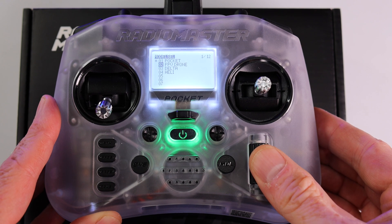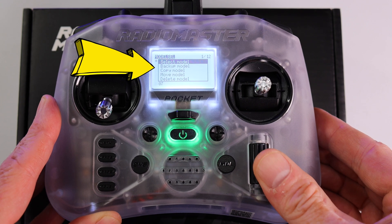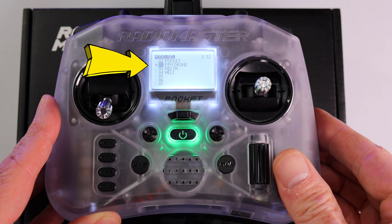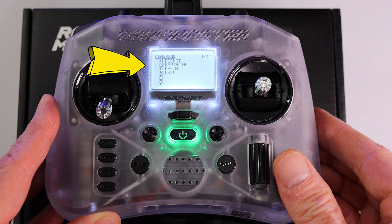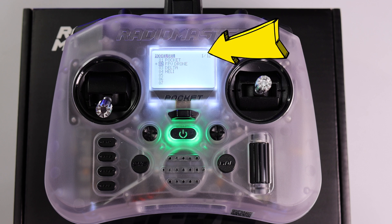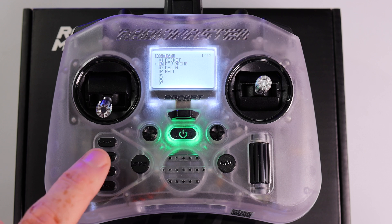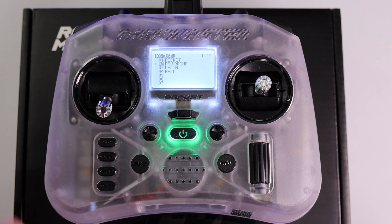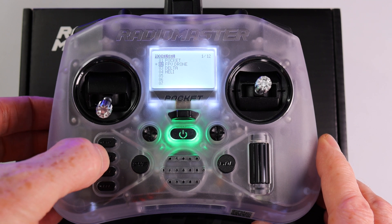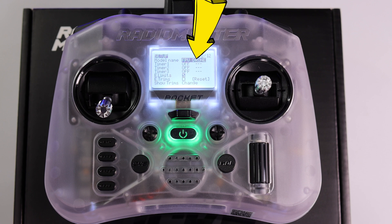Press the scroll wheel in and select FPV Drone. You will see that the asterisk now shows up beside FPV Drone. Take note that you are now in page 1 of 12. We want to go to page 2 of 12, so on the left-hand side press the page right button.